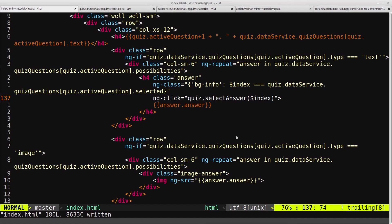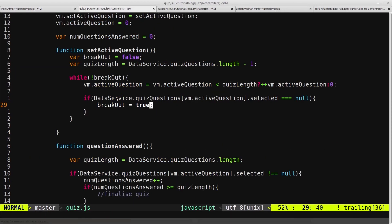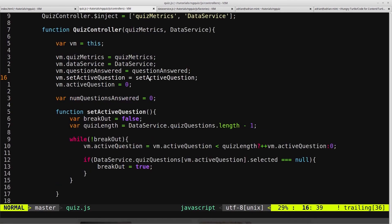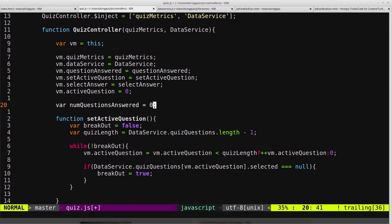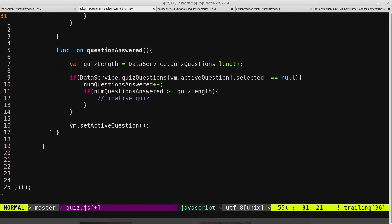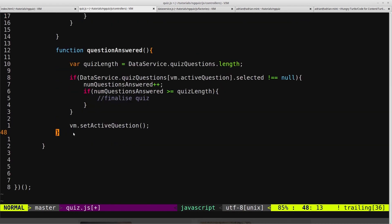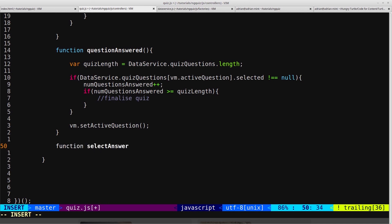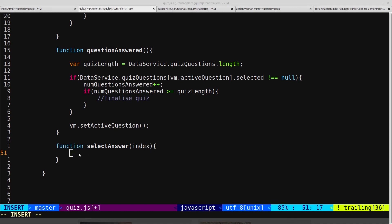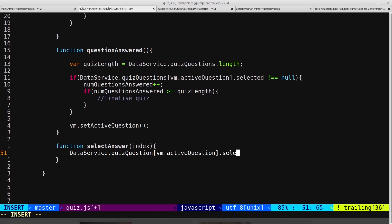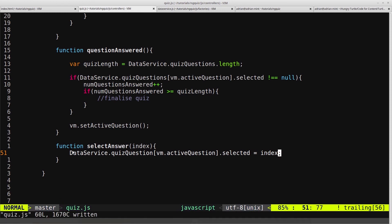So now we need to create this function. So we'll come into our quiz controller and we'll create vm.selectAnswer equals selectAnswer, and we'll come down to the bottom. And we'll create a function called selectAnswer, and we need to pass it in an index. Inside here is dataService.quizQuestions vm.activeQuestion.selected equals index. And that's it. That's all we need for that function.